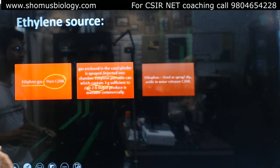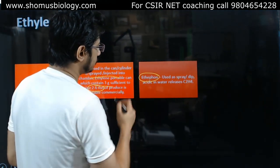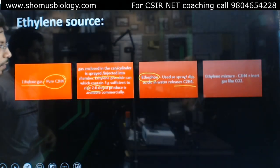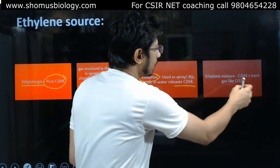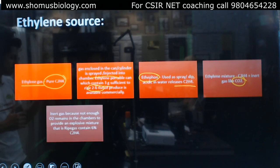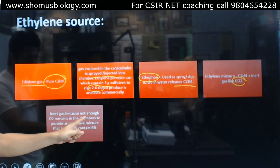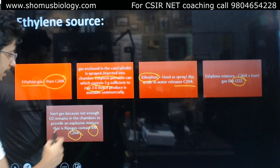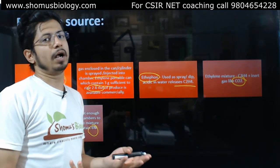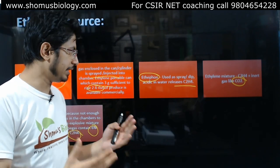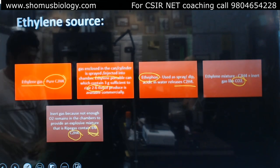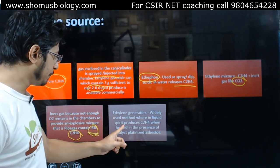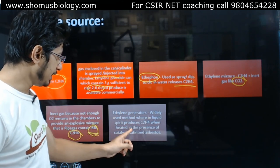Ethylene mixture — that is C2H4 plus an inert gas like carbon dioxide — is generally used in cylinders for spraying, because not enough oxygen remains in the chambers to provide an explosive mixture. Ripe gas contains six percent ethylene along with carbon dioxide, and this is sufficient to ripen fruits. Ethylene generators are also widely used, where a liquid spirit produces C2H4 when heated in the presence of a catalyst.